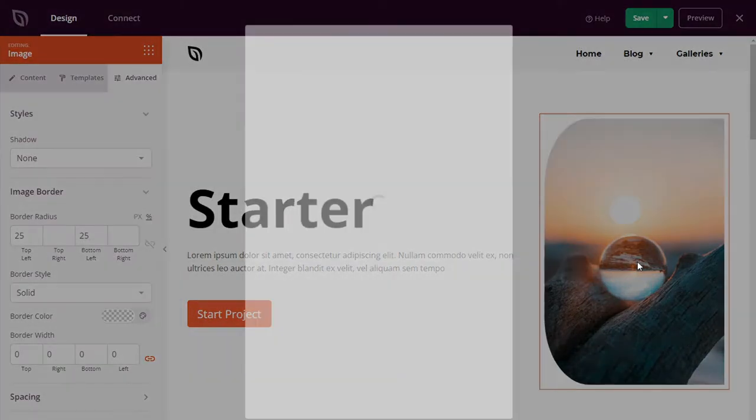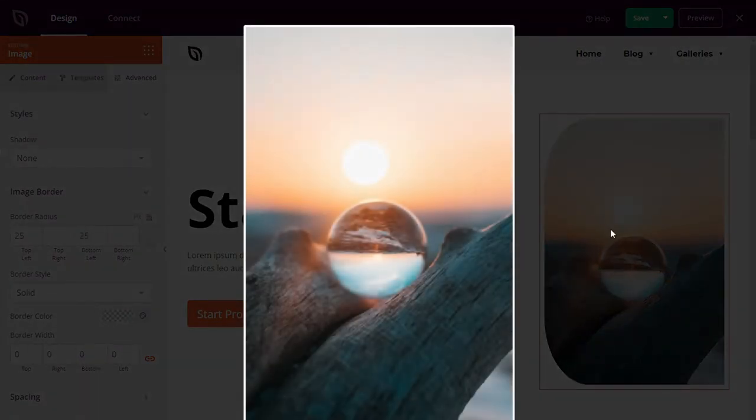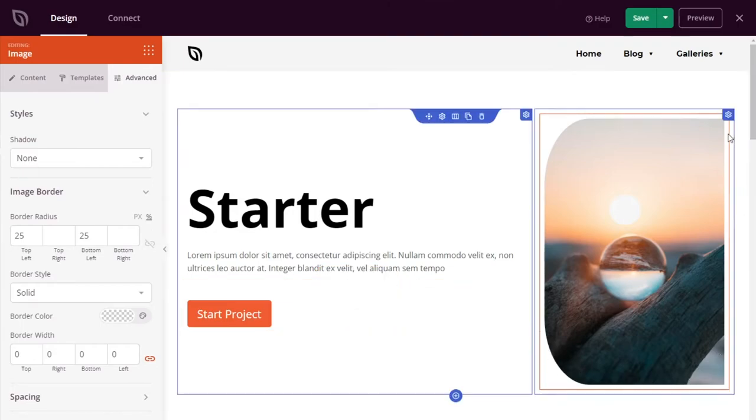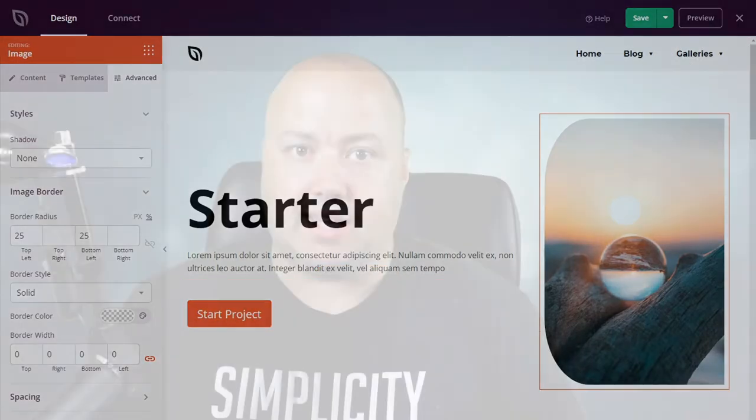Another neat addition to the image block is the ability to set the border radius by percentage. By playing with these settings, you can create eye-catching image styles that add interest to your website.